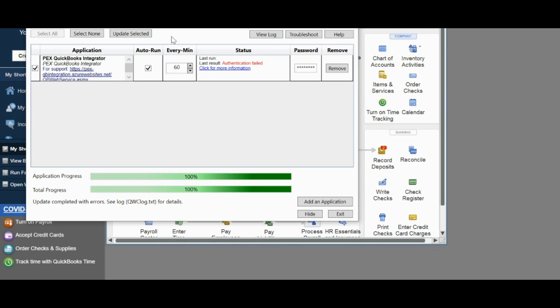You should see the application progress go to 100%, and then you should be able to see all of your transactions pulled into QBD that have been selected based upon the rules set by your configuration. Upon closing the QWC window, it will tell you that scheduled jobs won't be able to run if you close the window. But this is not correct, as all jobs will run automatically on the hour regardless of if the window is open.